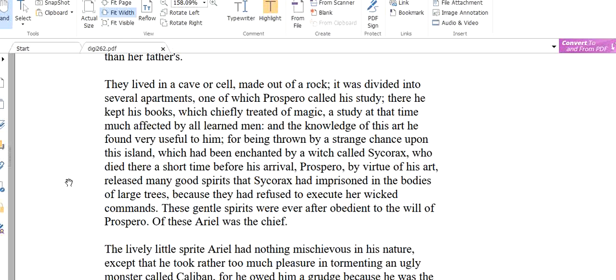Let us see why he found it very useful. For being thrown by a strange chance upon this island, it was by a strange chance, it was unexpectedly that he came into this island which had been enchanted by a witch called Sycorax. There was a witch called Sycorax and it was Sycorax who enchanted this island, who died there a short time before his arrival. So before Prospero came into this island, this witch called Sycorax died. And she enchanted this island.